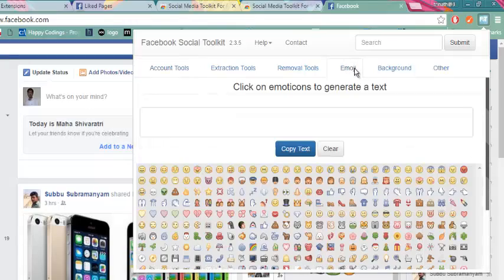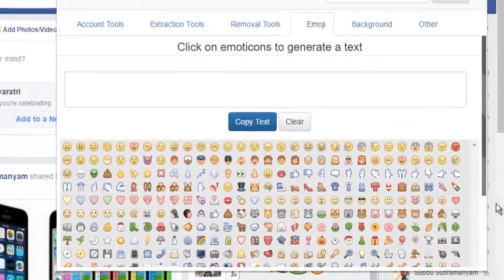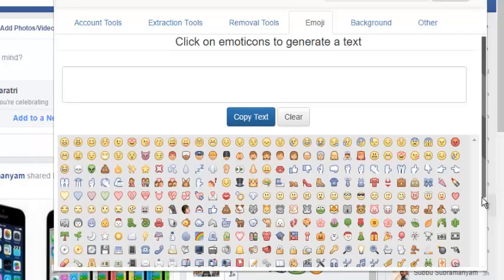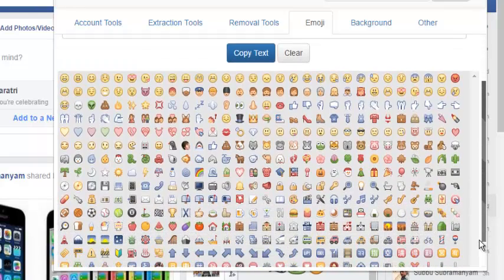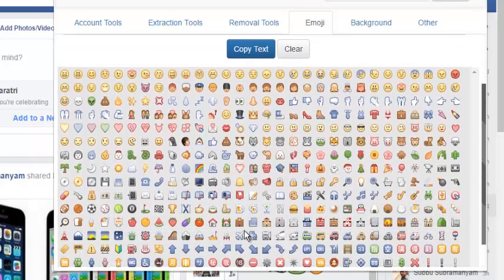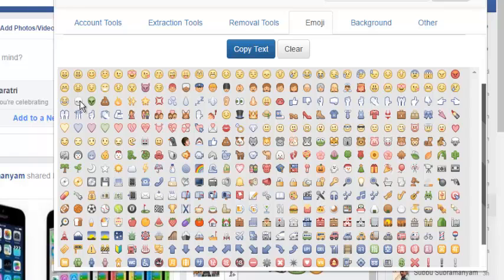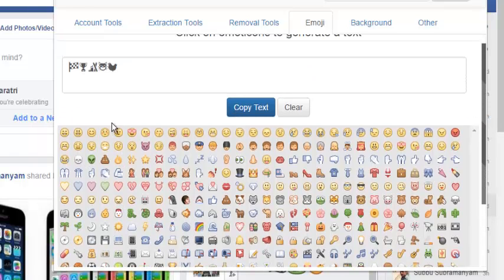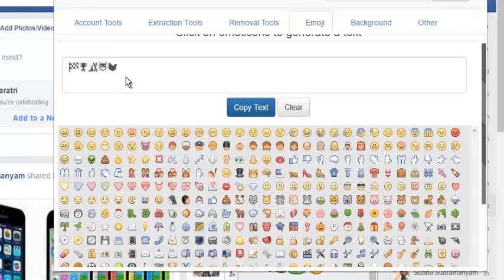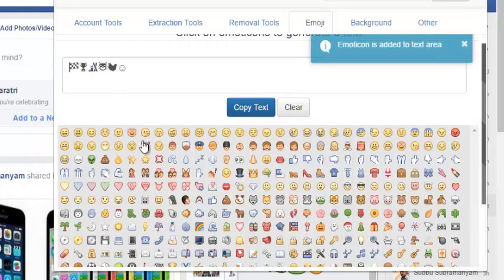Here you can see some expressions. What you have to do is just click on the particular expression emojis which you like. Here you can see that has been popped up which you have been clicking on.